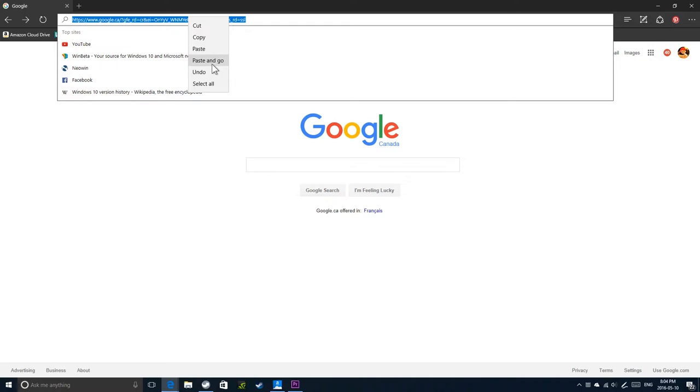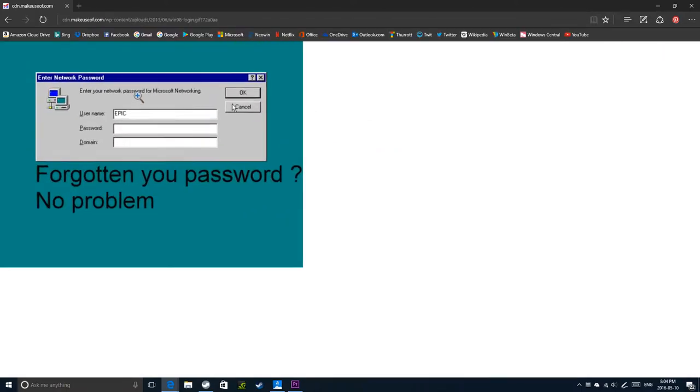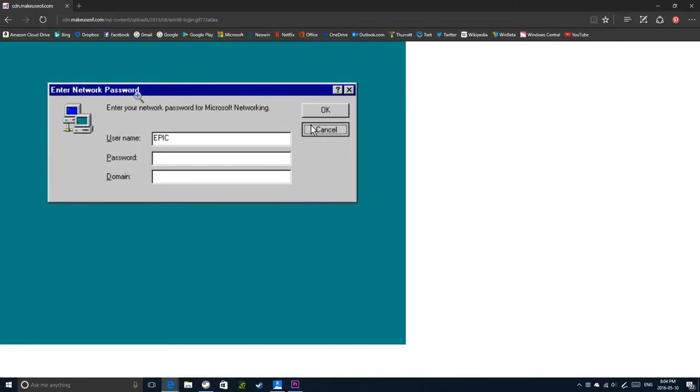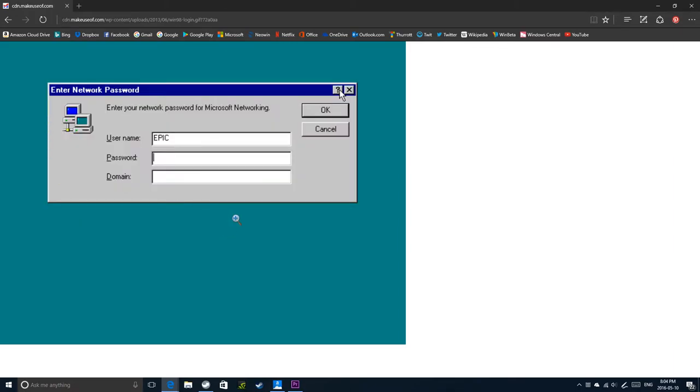I'm going to open up the gif and there it is. Here's the password prompt. You can't use cancel to get by it, so you have to do a trick.